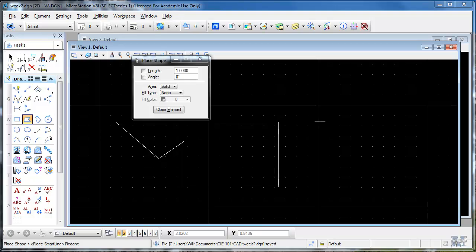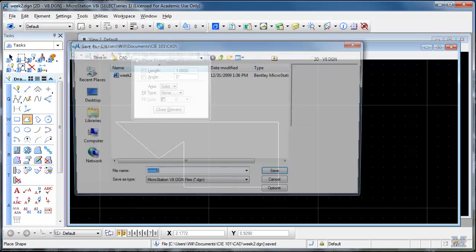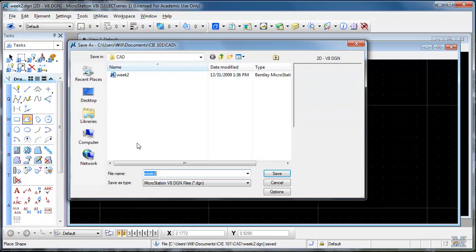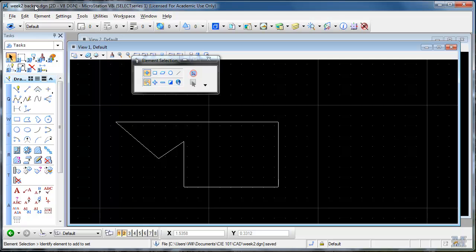If you wanted to make a backup, you can always use file save as, save it as week 2 backup. Like if you're about to change something big, you got part way through and you don't want to lose it. Just save, save a backup and then now I'm actually working in the backup file.